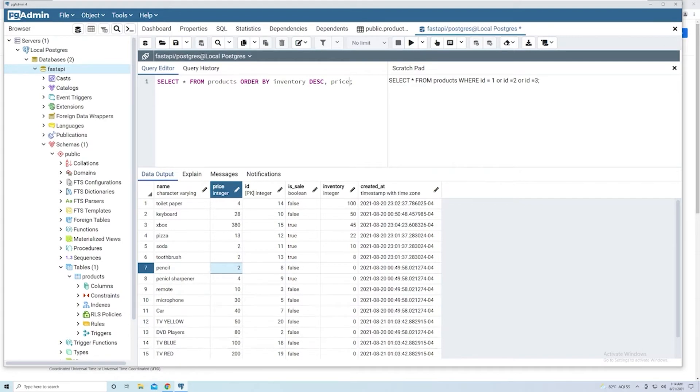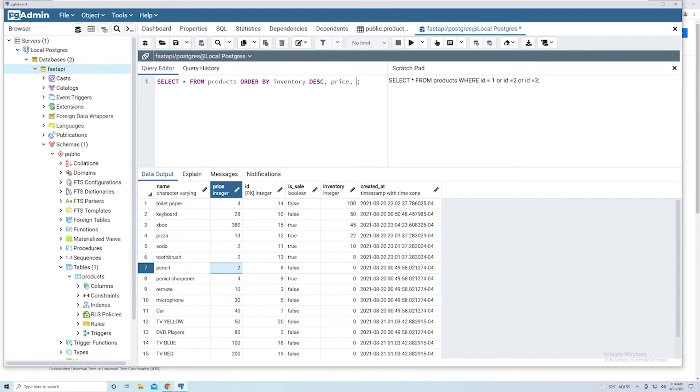You can pass in as many columns as you want for your sorting criteria. You don't have to just stick with two, and it's really just a matter of doing a comma and then passing in the next column and then whatever the criteria is.